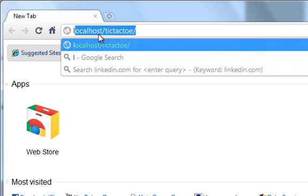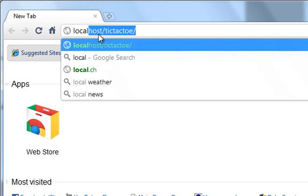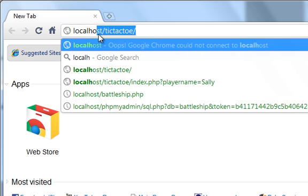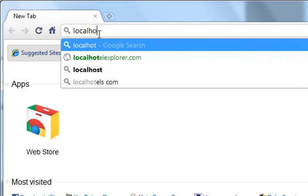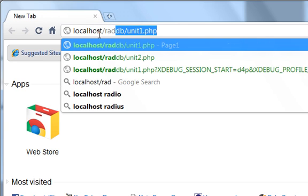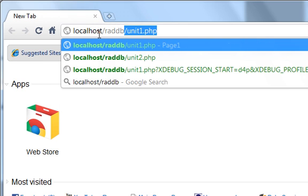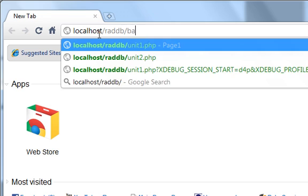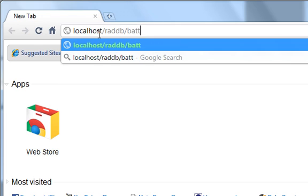Now I'll jump to my web browser, put in local host, and then I will select the Battleship.PHP that I've just saved.